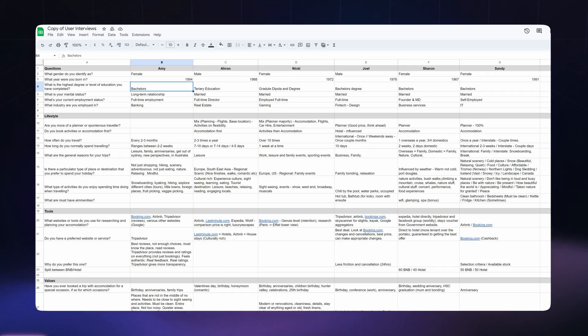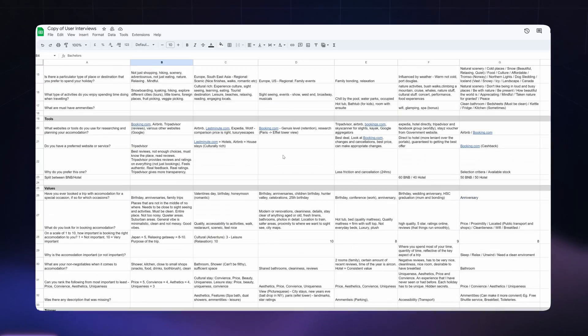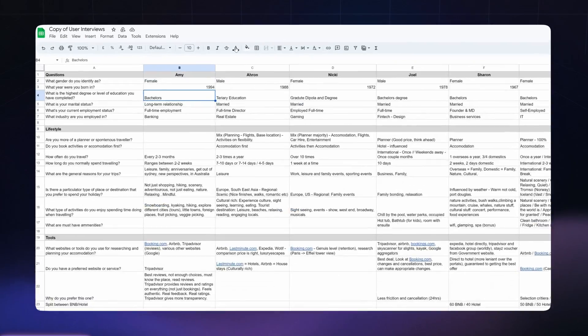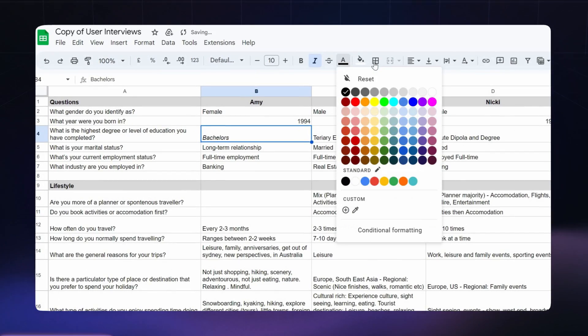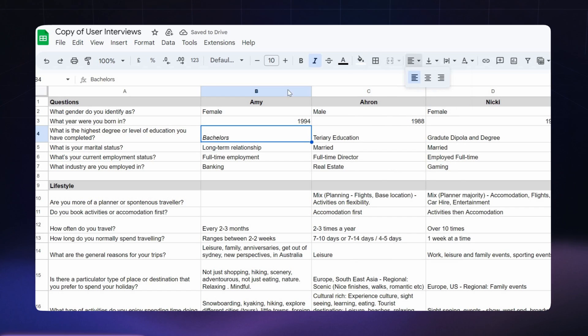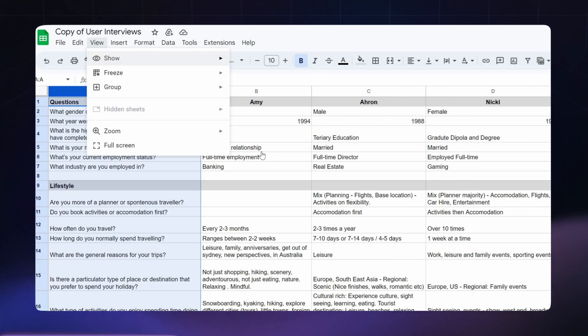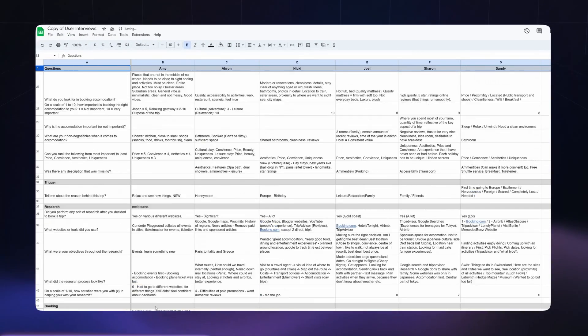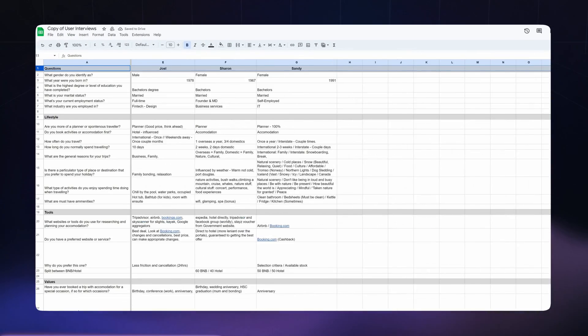Now, Google Sheets. Yes, it may not be the most exciting tool out there, but let me tell you this — it's not just for the finance wizards. Google Sheets is invaluable for tracking all your user interview insights, packed with functionality that gives you better control over your data, like the ability to freeze a frame, making it easier to navigate through large data sets.